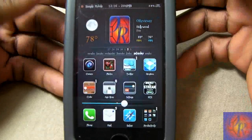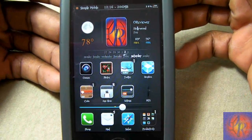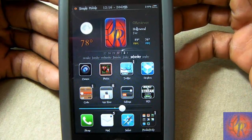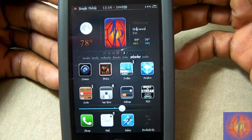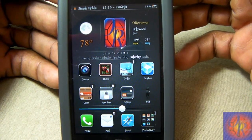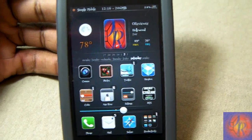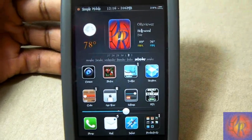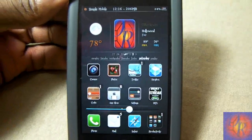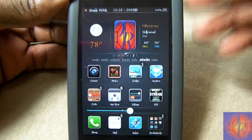Basically, let's just take a look at my springboard here for a couple seconds and see if you notice anything different. Yeah, as you can see, my icons are randomly flipping — and that's exactly what it does. Your icons just randomly flip.